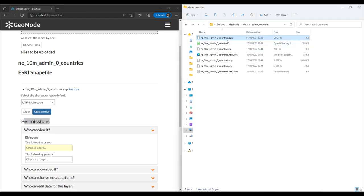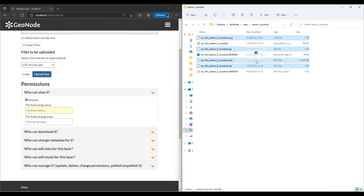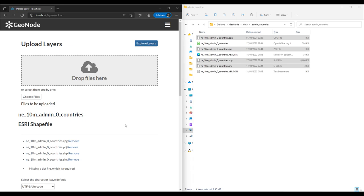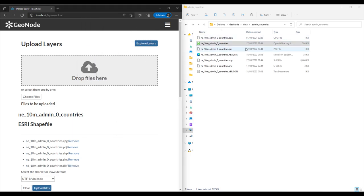I'm going to remove that and click on all the required files — at least the CPG, the projection PRJ file, the shapefile, and the SHX — and drop them here. It's saying it is missing a DBF database file. I believe this is the DBF file. Be careful when dropping because I dropped it somewhere else and it downloaded in the browser instead.